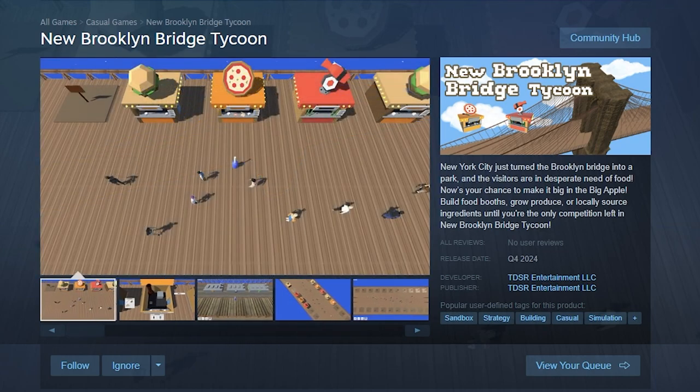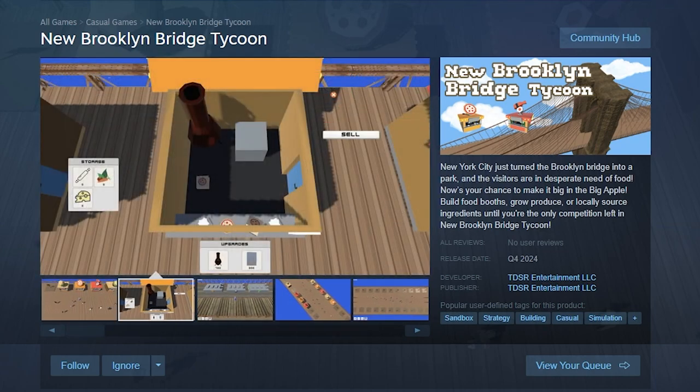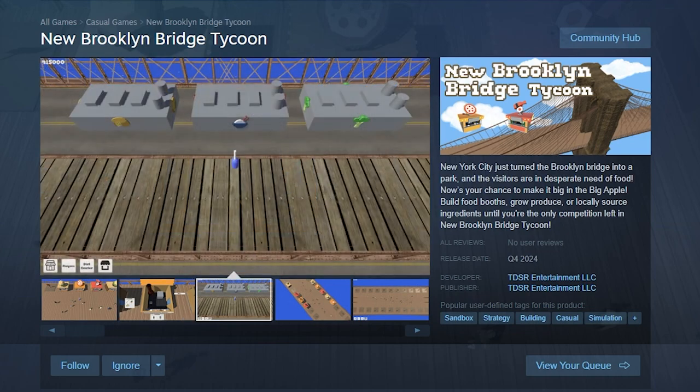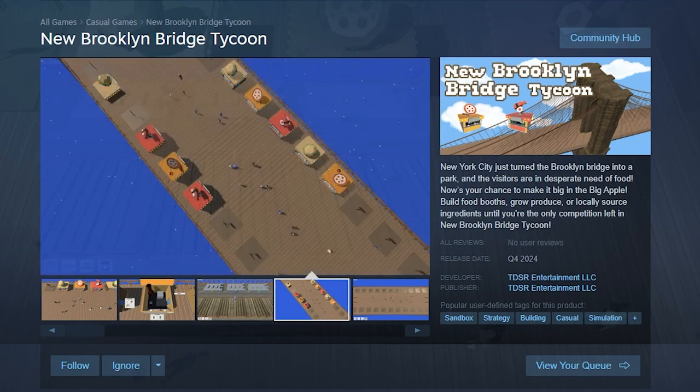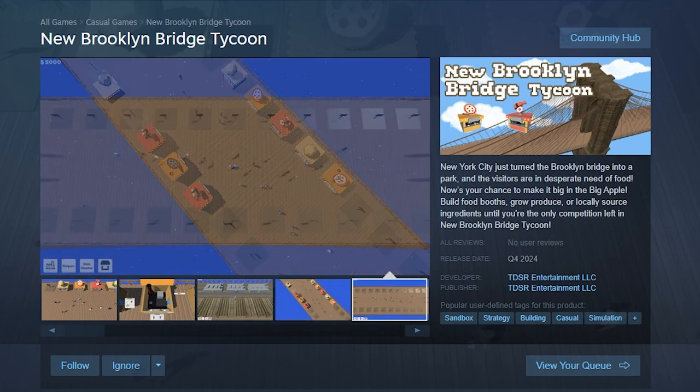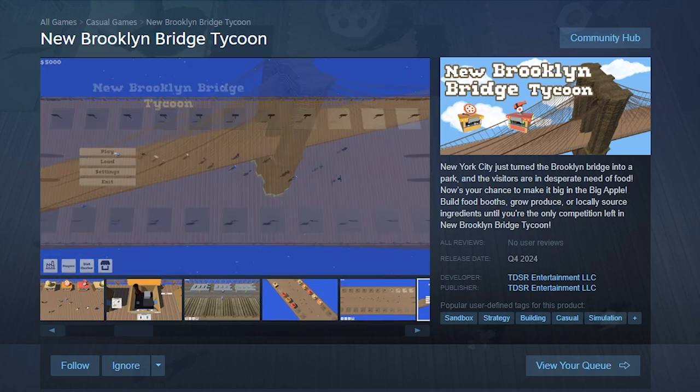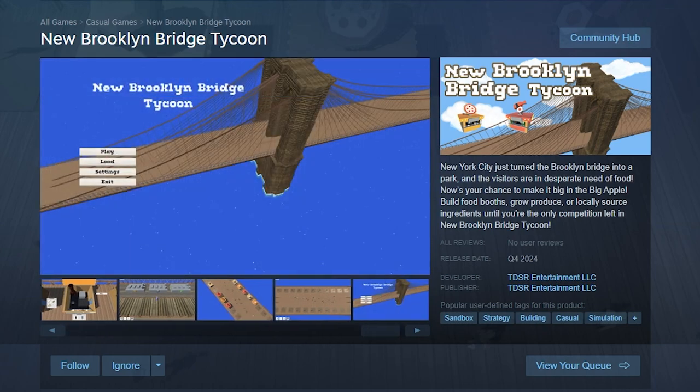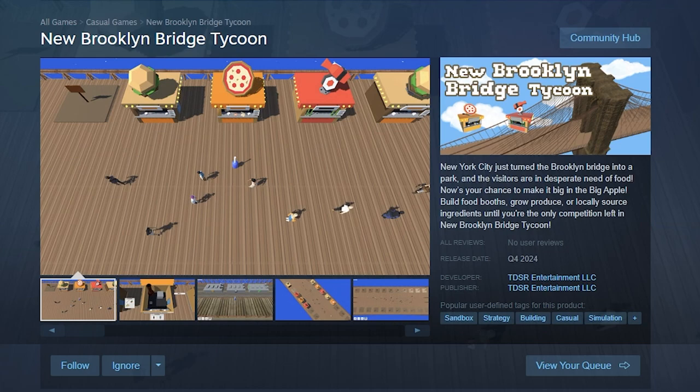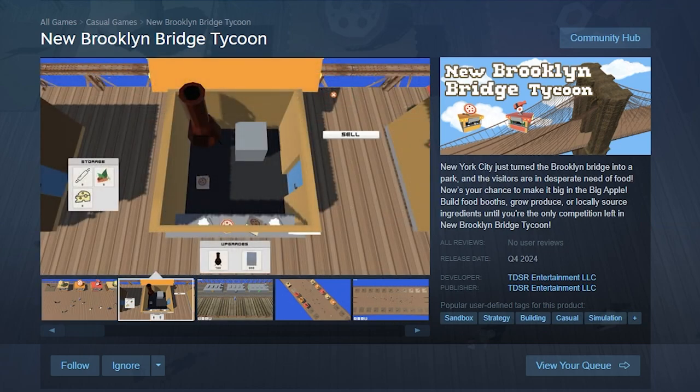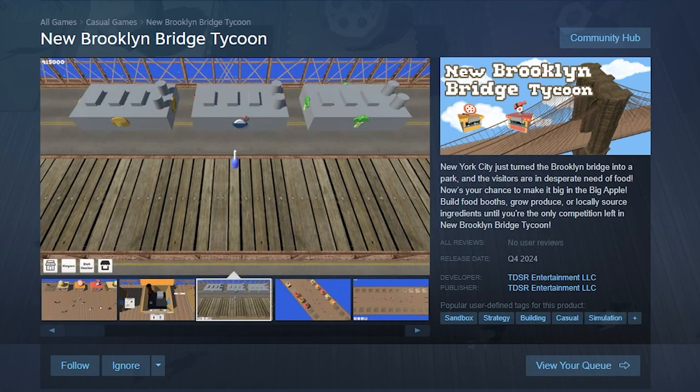It's a game where you get to serve your customers on the Brooklyn Bridge with your food shops, build the shops, serve customers. You will also need to take care of resources. You can buy ingredients on the market or build factories and produce them yourself. Your goal is to monopolize the bridge and get rid of the competition.